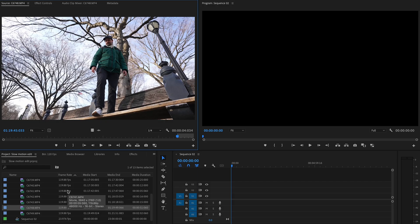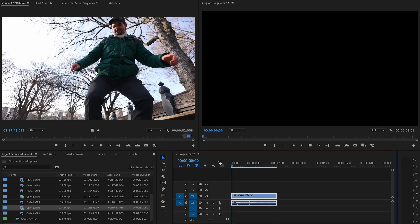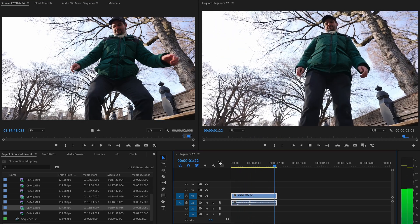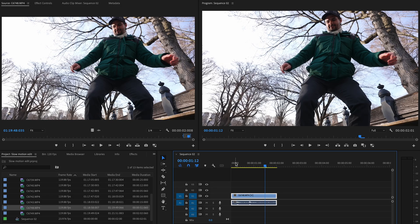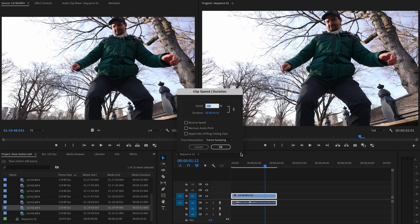The first and easiest way to slow down footage is to change the speed on your timeline. Set your in and out points around the clip — here Jorge is jumping at normal speed. Select the clip, make sure it's highlighted, and press Command+R. The Clip Speed Duration window will pop up. Because this clip is in 120fps, we're able to change it to 20 percent — so type in 20.